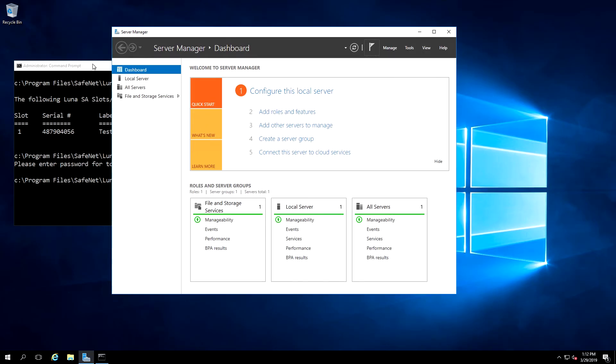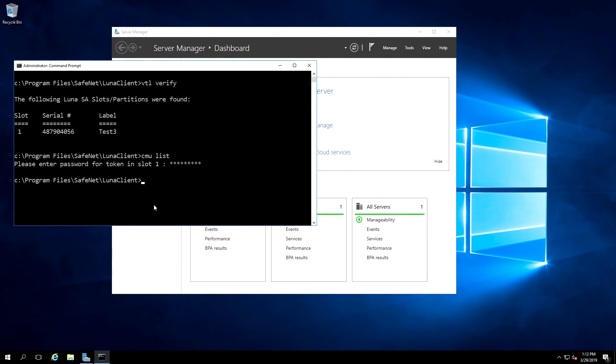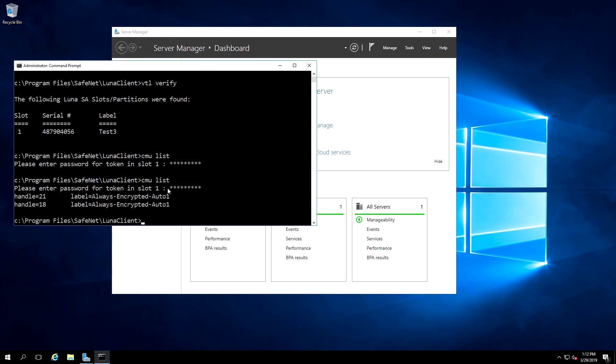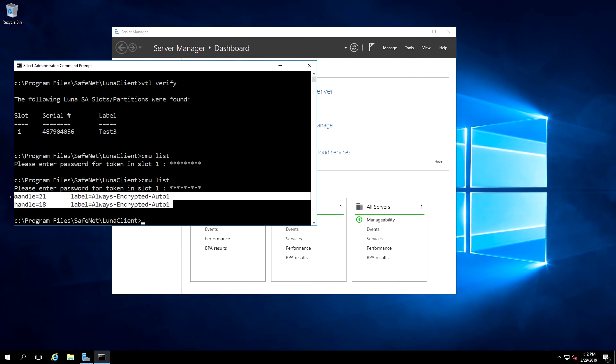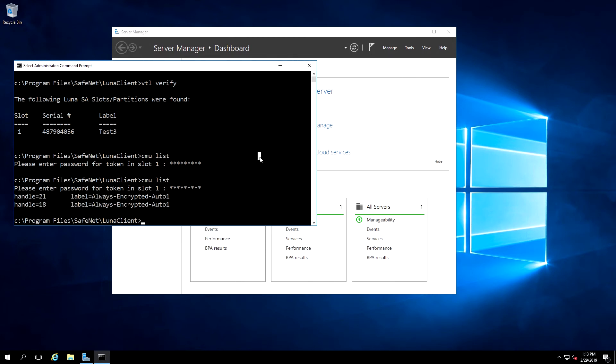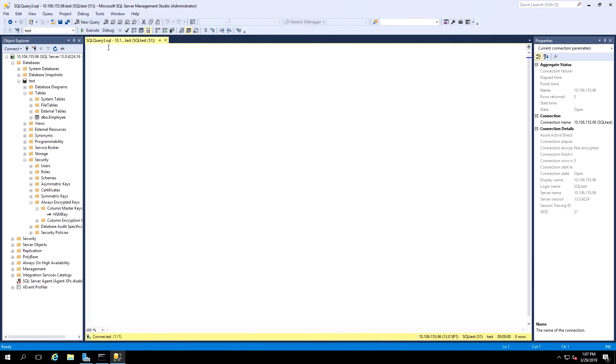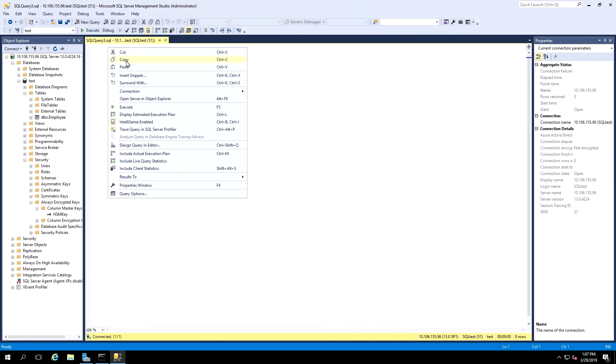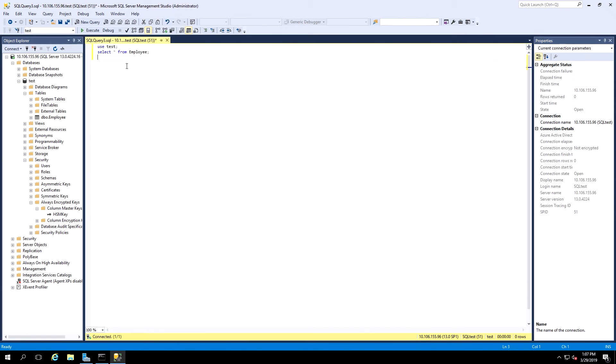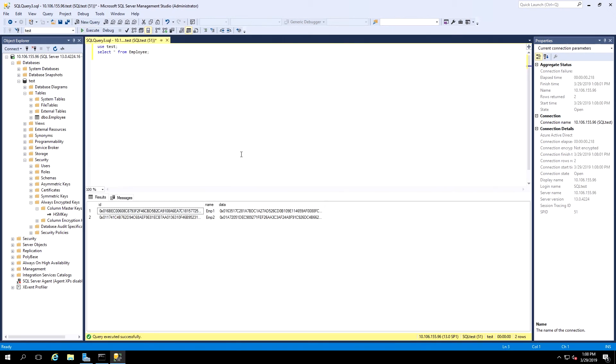Now if we rerun the CMU List command, we'll be able to see the Column Master Key that was created on the HSM. Now that we've encrypted those columns of data, we can verify that the data does show as encrypted. If we run the same query again, we'll see the information for ID and Data now are encrypted data.